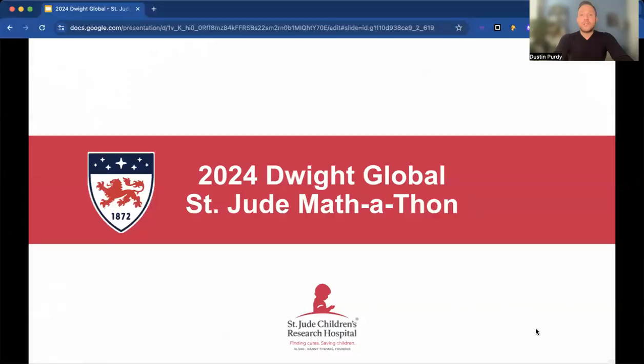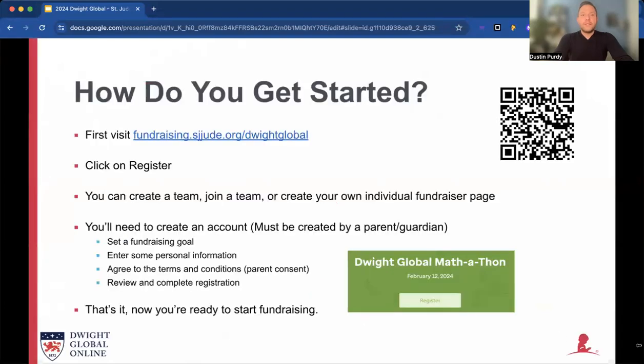I hope you will join me in sharing the same passion, but if not, hopefully it will help spark a cause that you are passionate about. So how do you start? First, visit fundraising.stjude.org/dwightglobal. You can also scan the QR code in this slide, or there'll be a link in the description of the video.